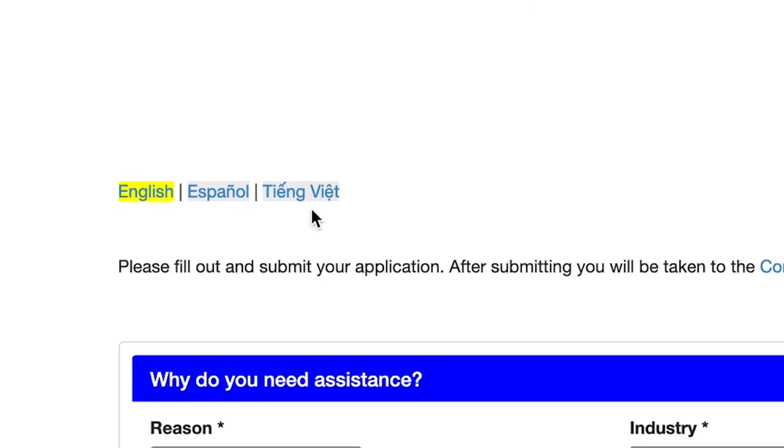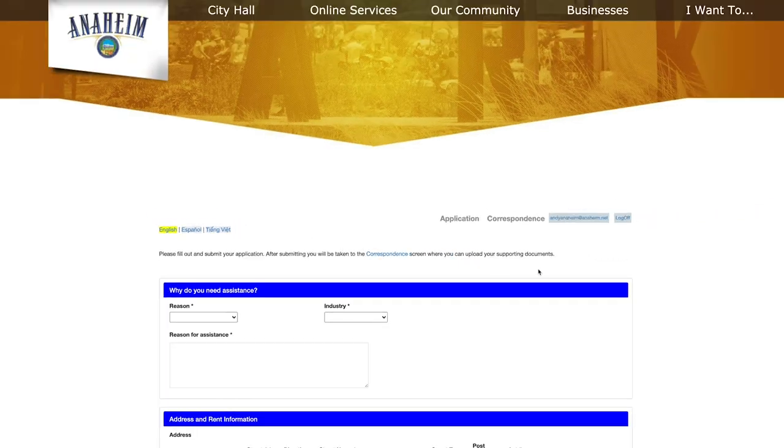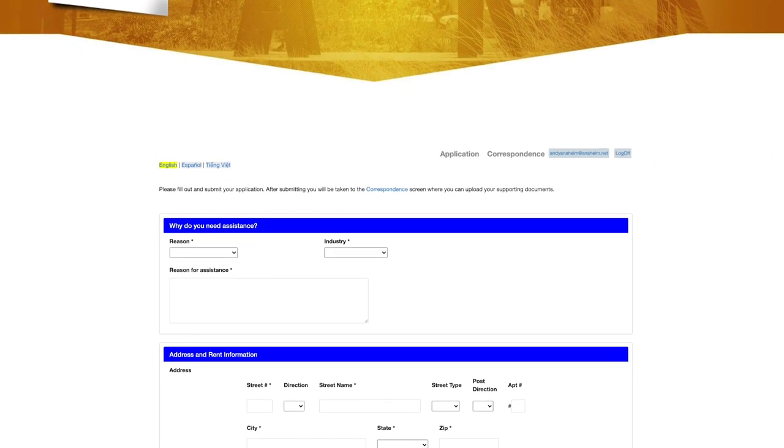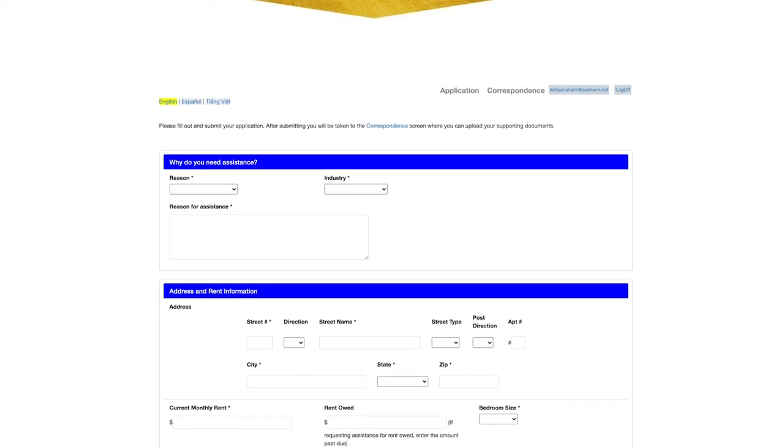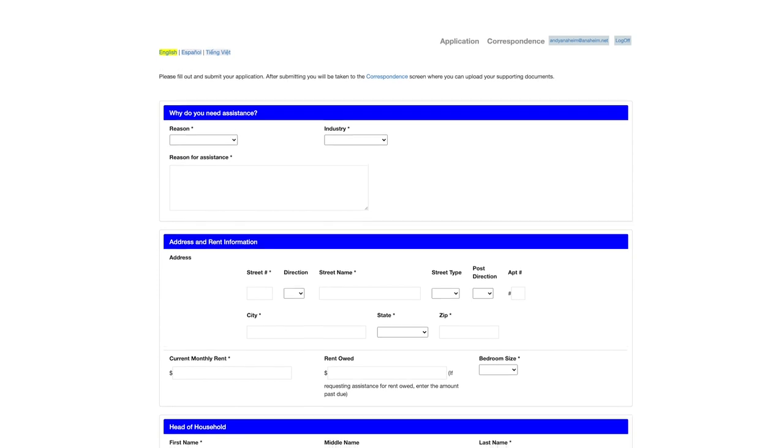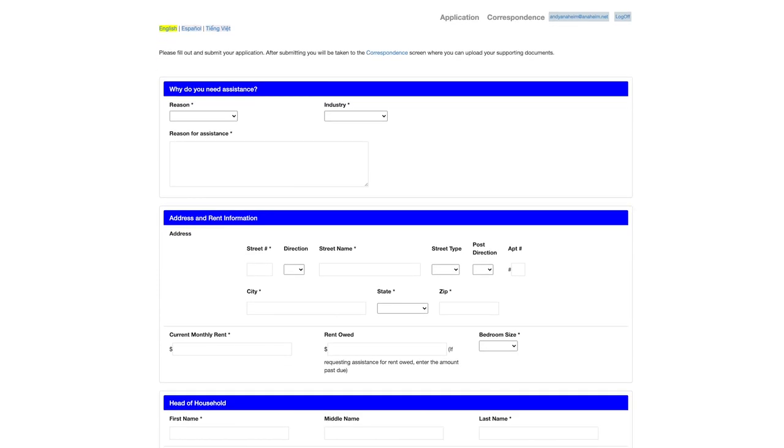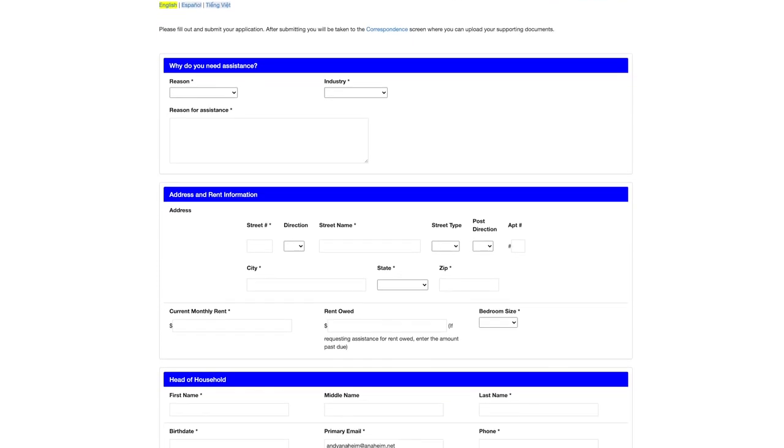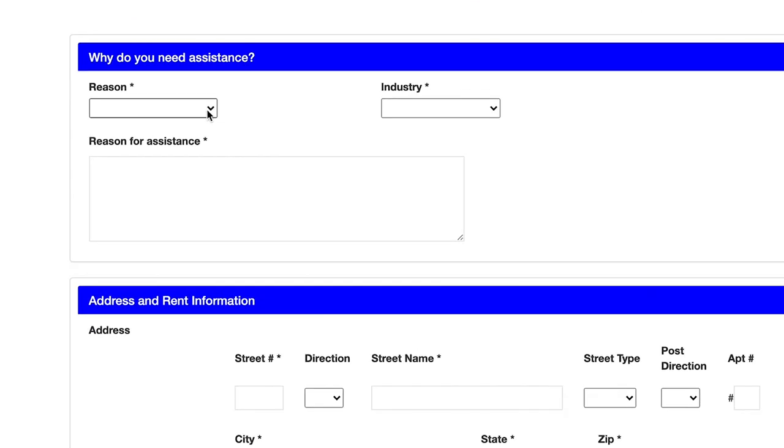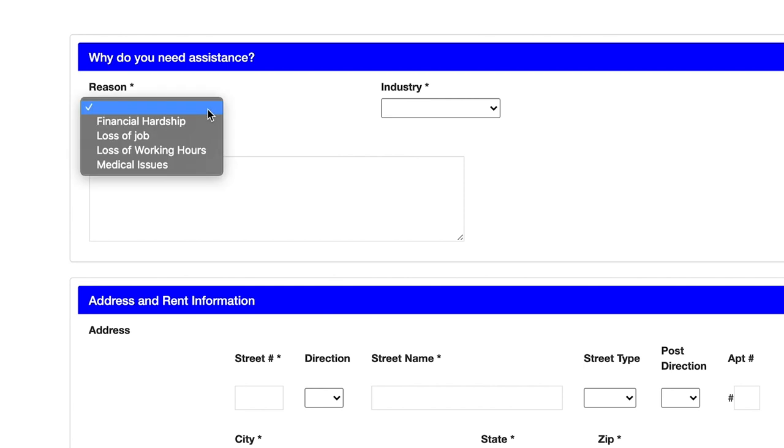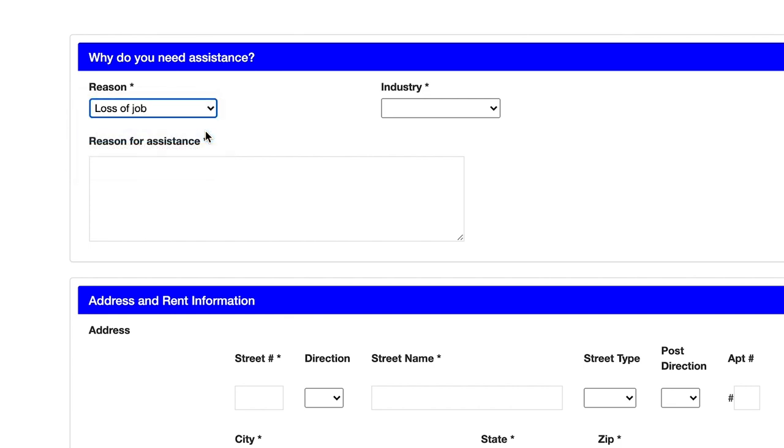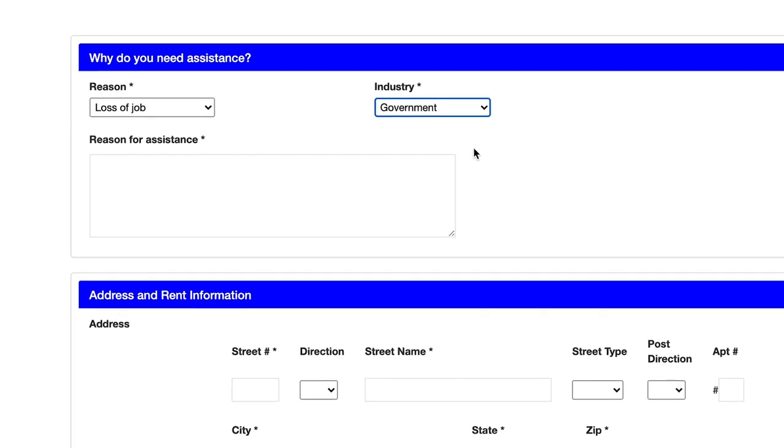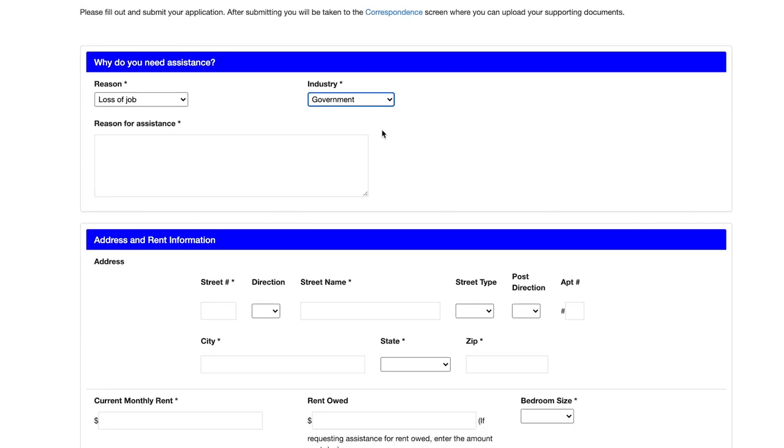The first page of the application is pretty simple and asks for some basic information. Why do you need help? Have you or a family member gotten sick from COVID-19 or had to quarantine? Have you lost your job or working hours due to coronavirus? Do you have another financial hardship?